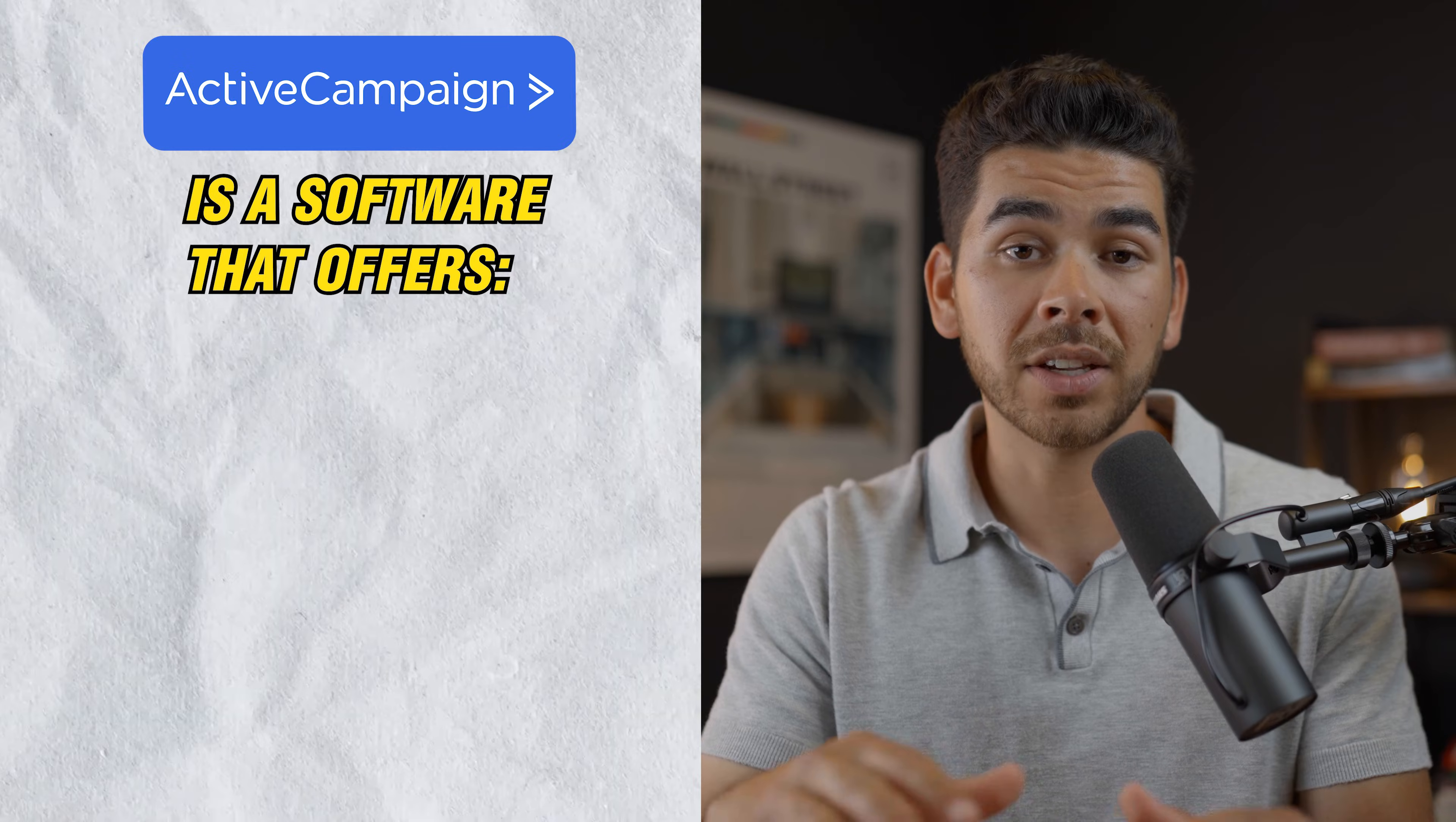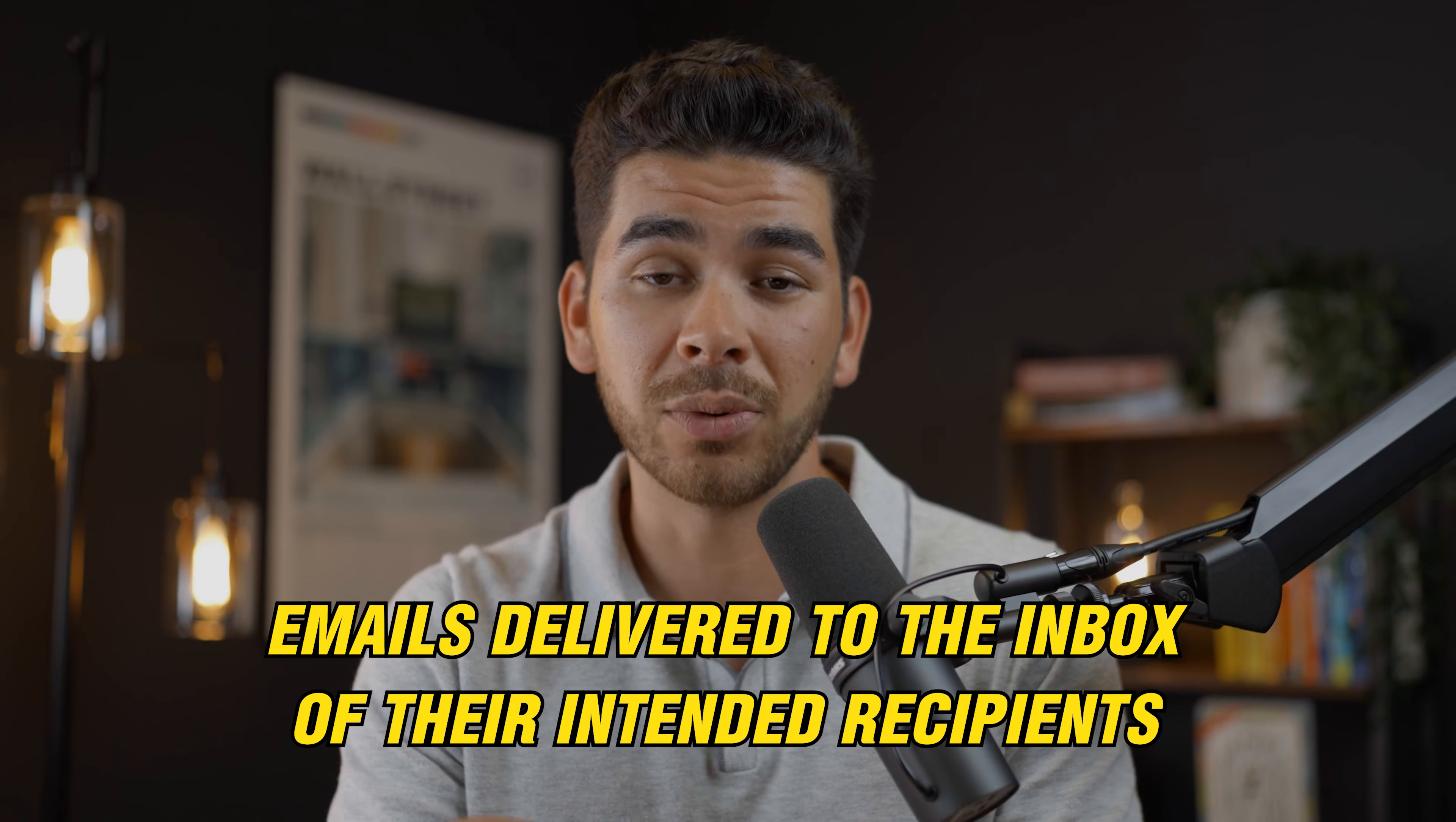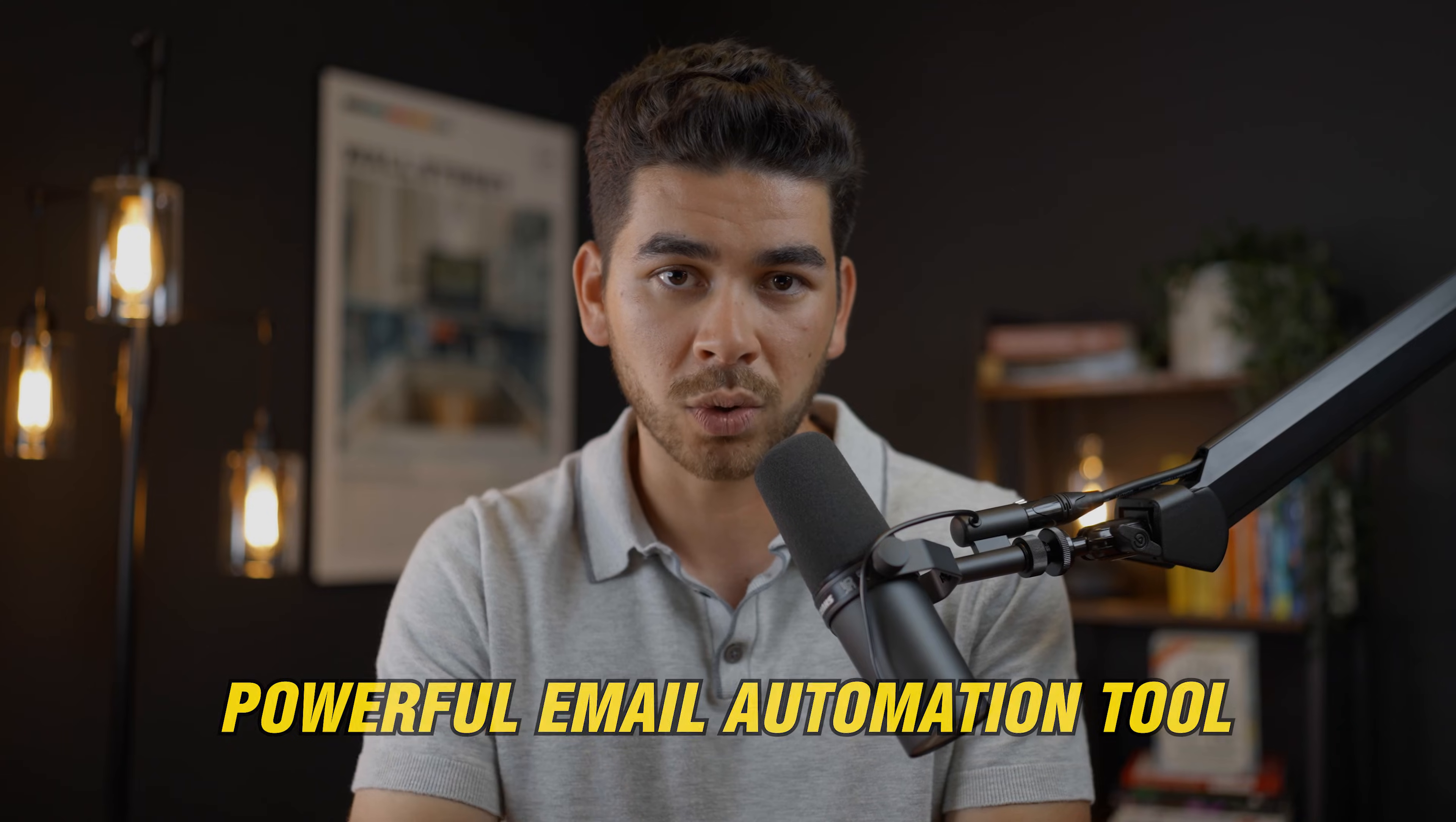So let's talk about what ActiveCampaign is. ActiveCampaign is a software that offers email marketing, marketing automation, sales automation, and CRM functionality. A lot of people actually use ActiveCampaign over other platforms for two main reasons. The first is that they're among the top in their industry of having emails actually delivered to the intended recipient's inbox. This just basically means that your emails are going to the person that you want them to go to instead of in their spam folder or their junk folder. And the second reason that people use ActiveCampaign over other email platforms is because of their very powerful automation tool. And we're going to show you this tool a little bit later on in the video.